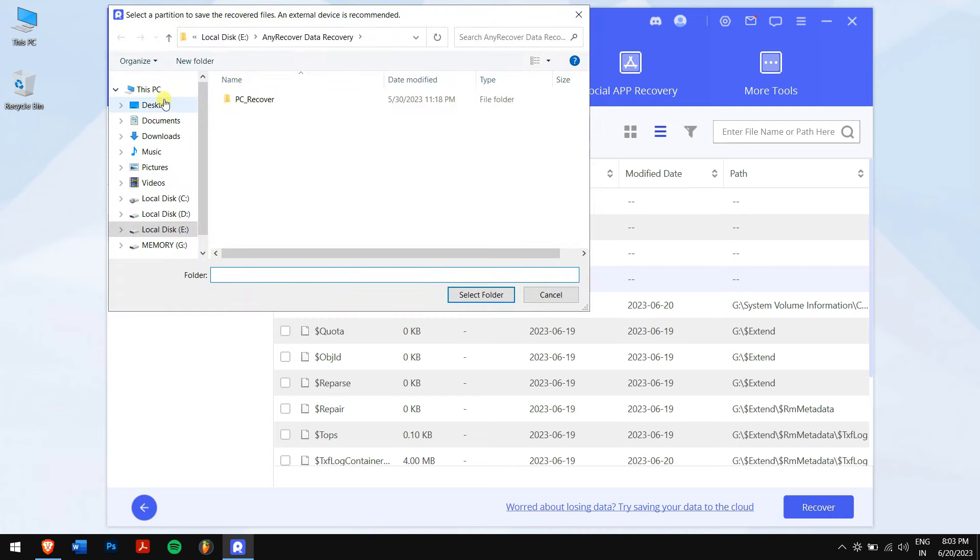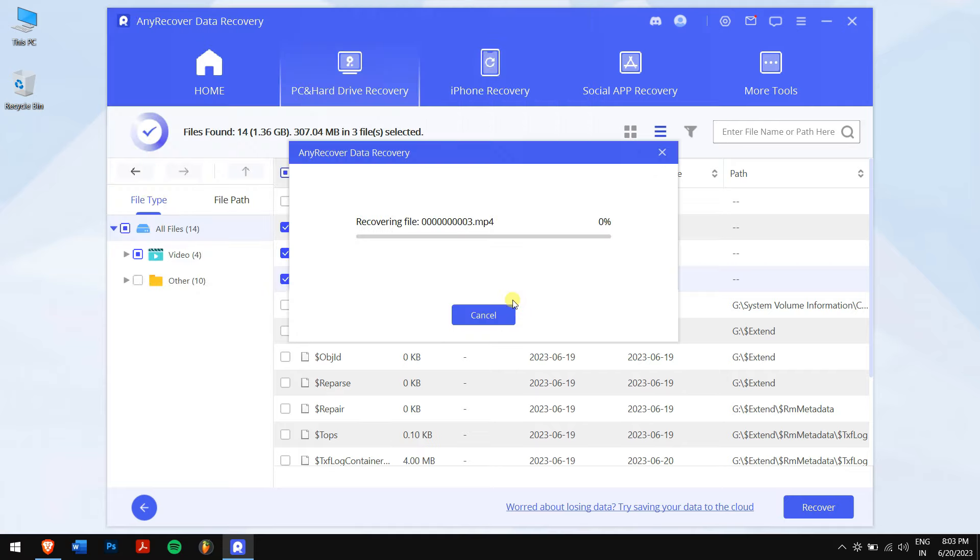Next, select the location where you want to save your recovered videos. And that's it.